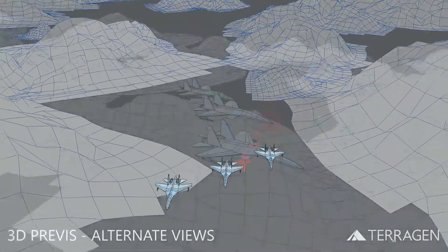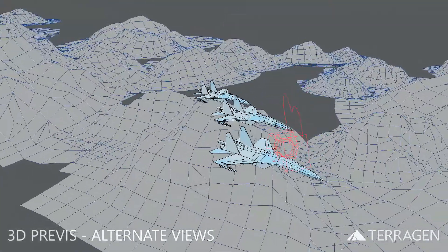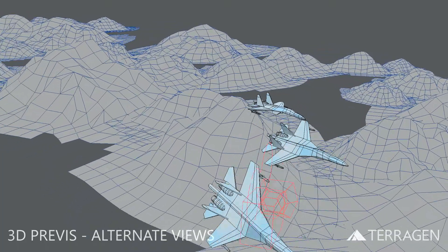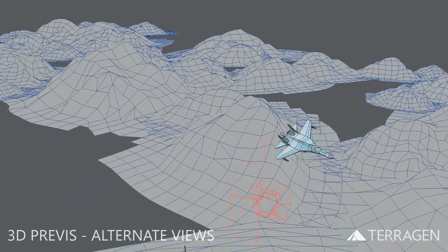This can often be the case in a visual effects pipeline, where you're not always in control of the 3D layout of a scene.